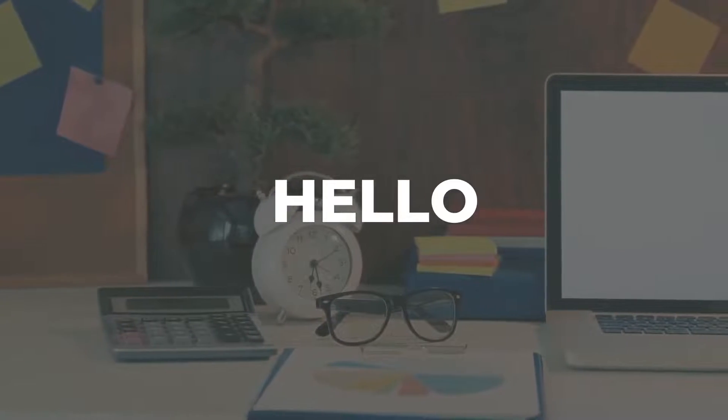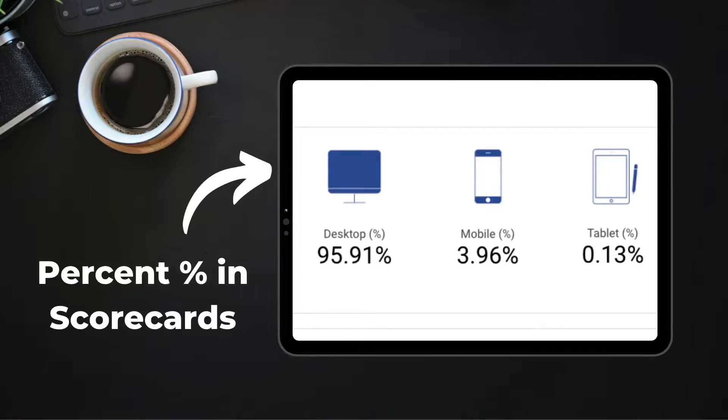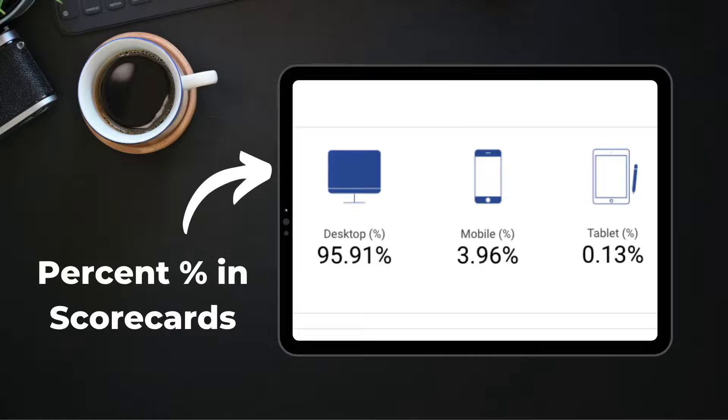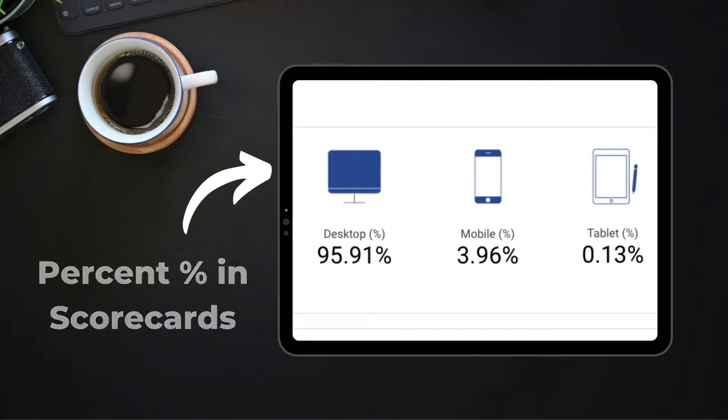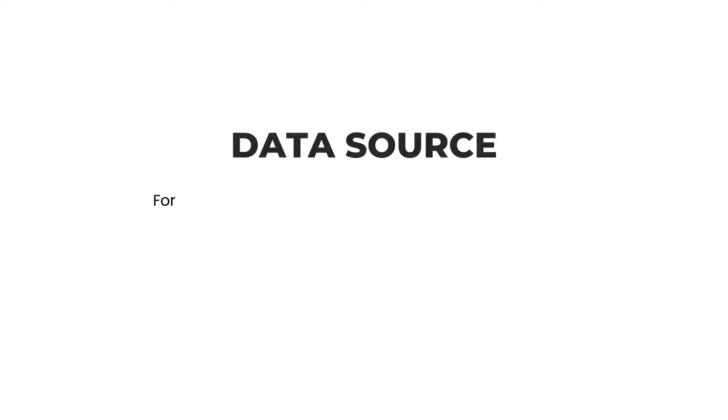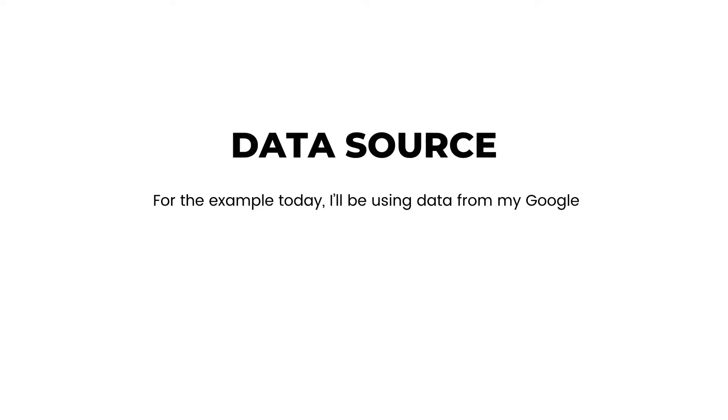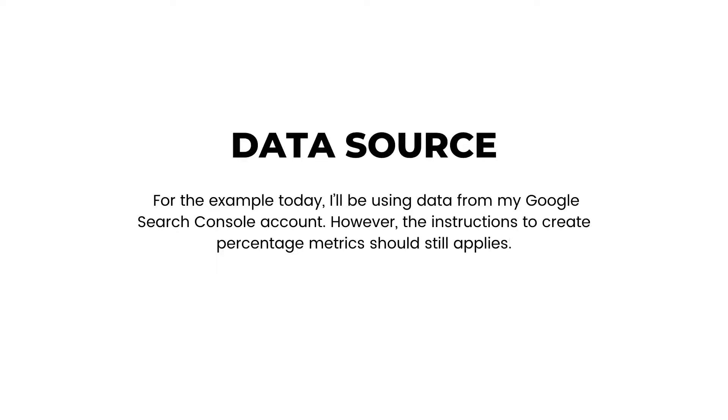Hi all, welcome back. As you can see from the thumbnail, this tutorial is all about how you can calculate percentage and show it in a scorecard like this in Google Data Studio. You'll be learning a very simple way to do this and no calculated field is needed. To demonstrate the example today, I'll be using data from my Google Search Console account. So let's get started.